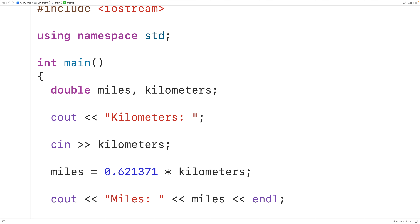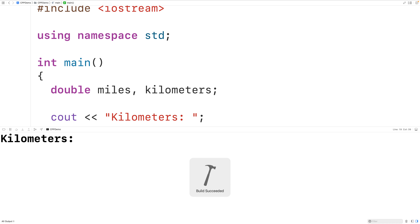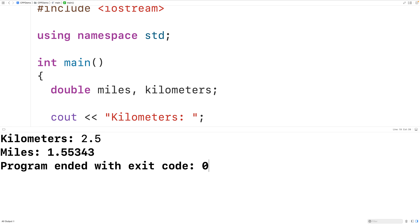This end line is going to make it so that any further output from our program is going to appear on the next line of the terminal. If we save, compile, and run the program we could enter in a distance in kilometers, like for example 2.5, and we'll get that 2.5 kilometers is 1.55343 miles, which is correct.